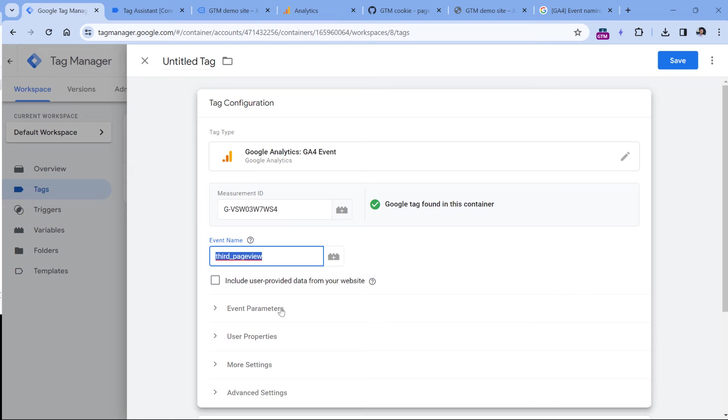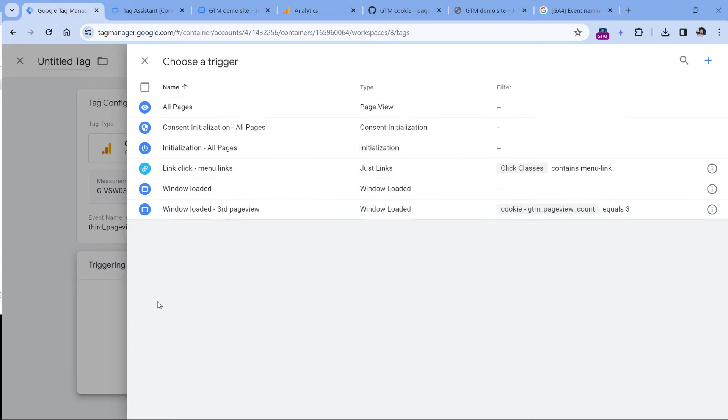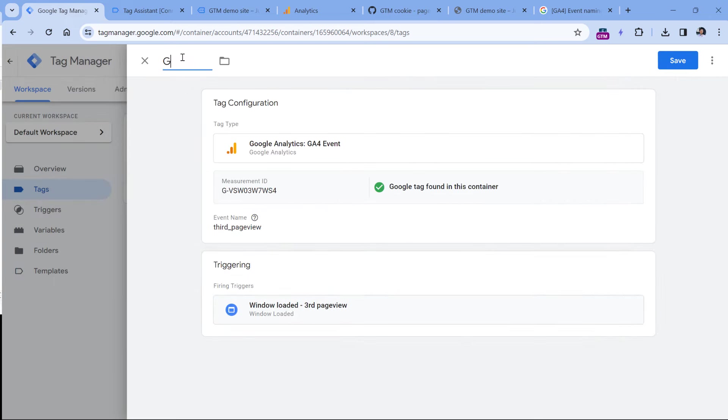Then we don't need to have any other parameters because Google Analytics will be able to track some basic stuff like page URL automatically. So now let's go to triggering and select our third page view trigger. Let's name this tag and then click Save.